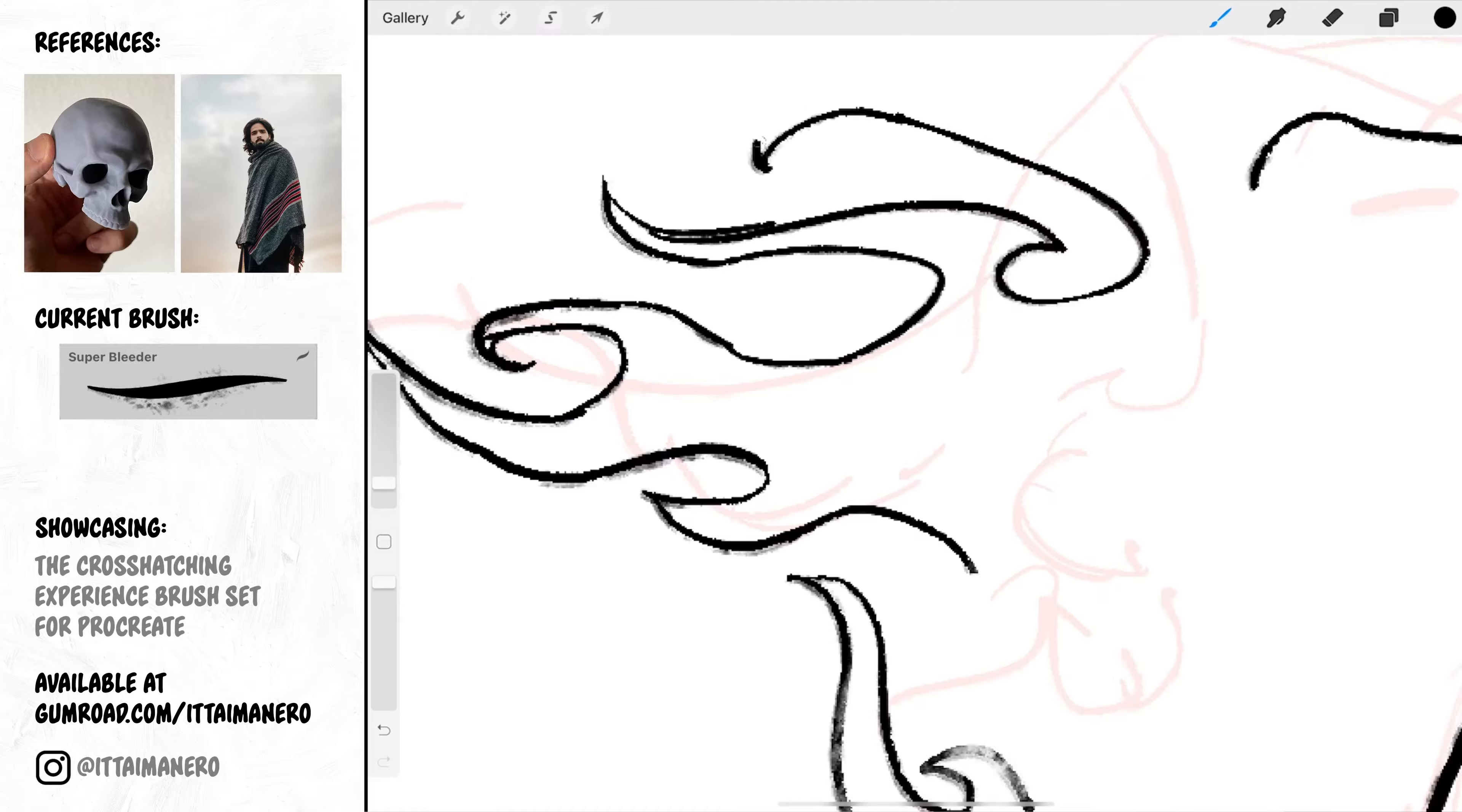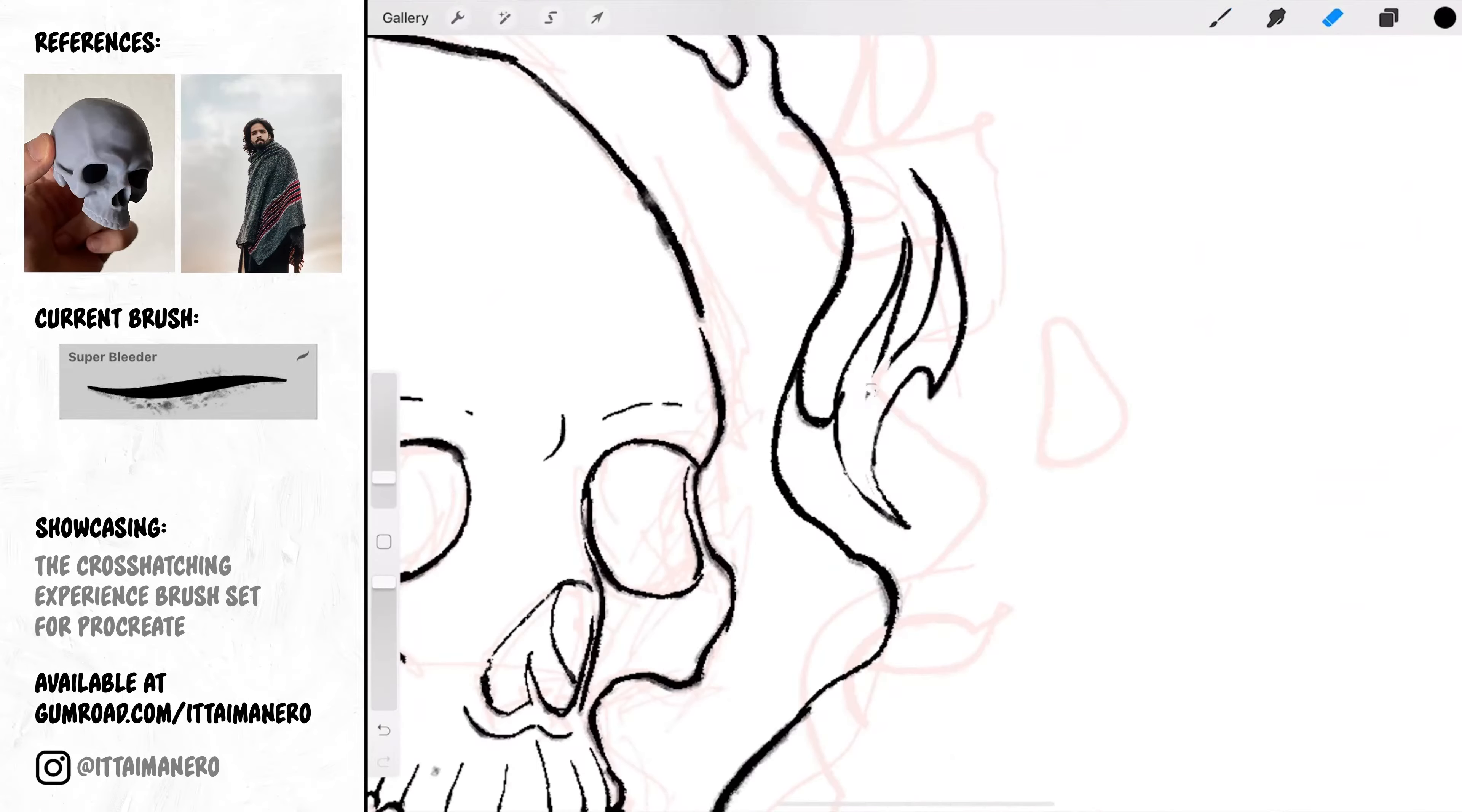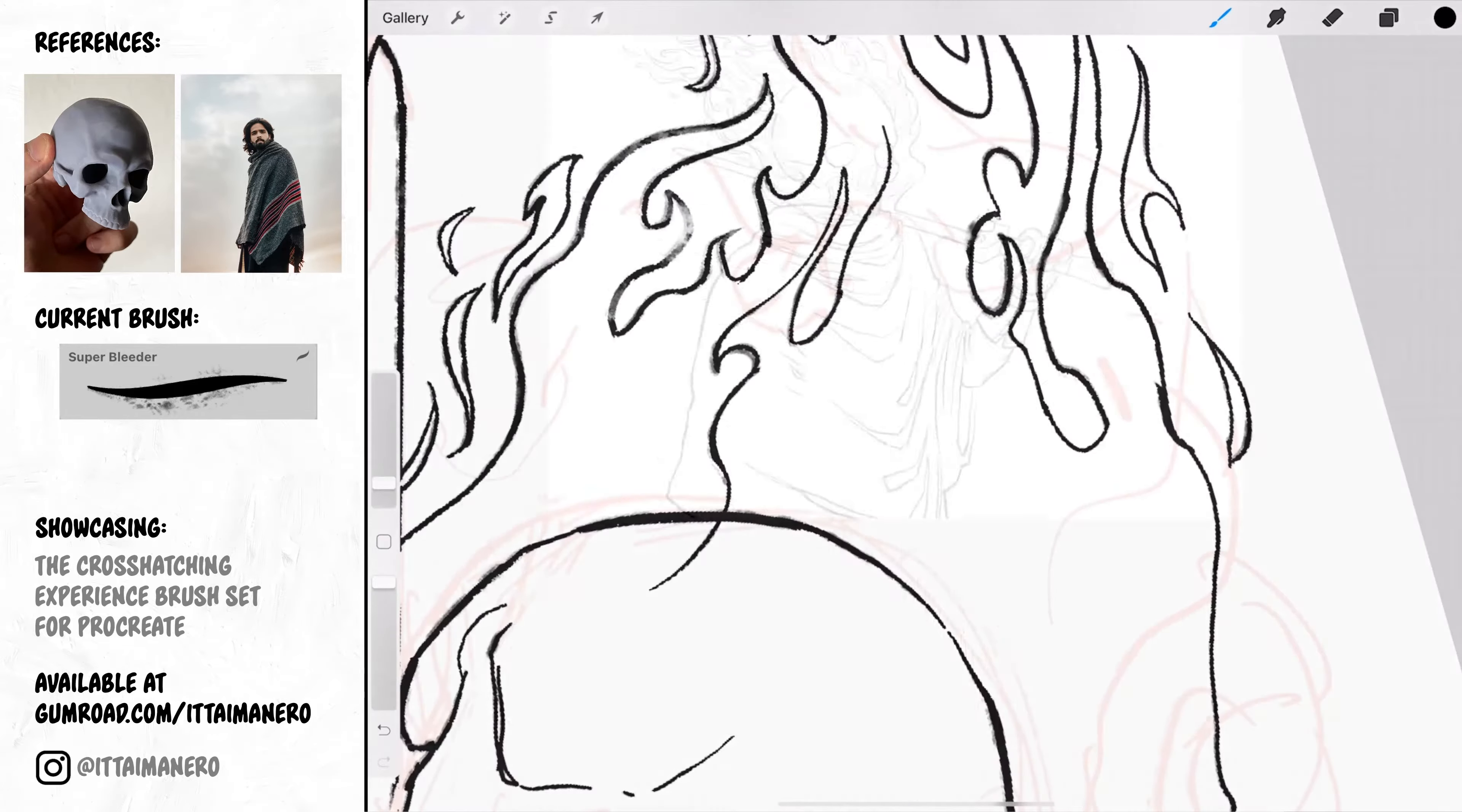Anyway, another reminder that you can download this drawing from my Gumroad page by getting the paid or the free versions of the crosshatching experience brush set. Link in description.